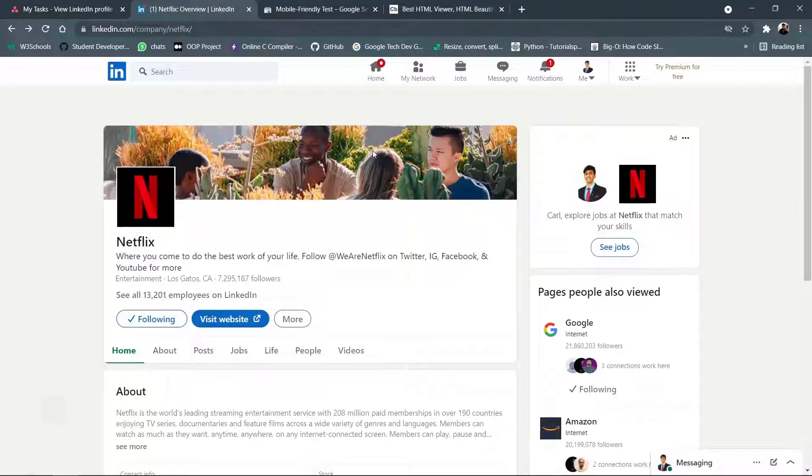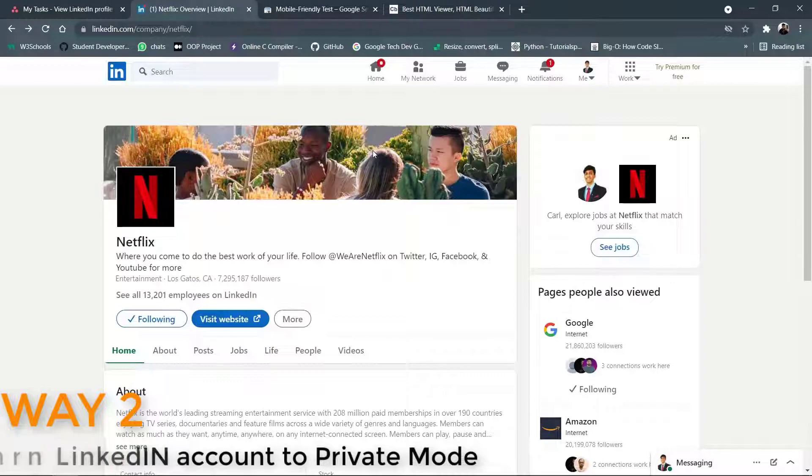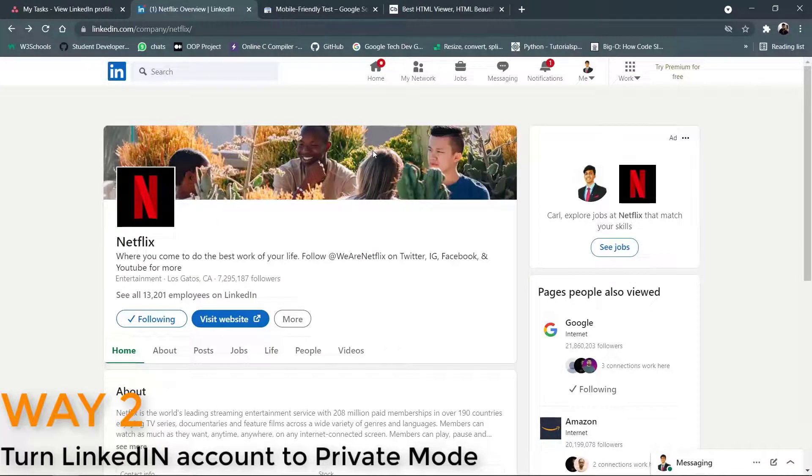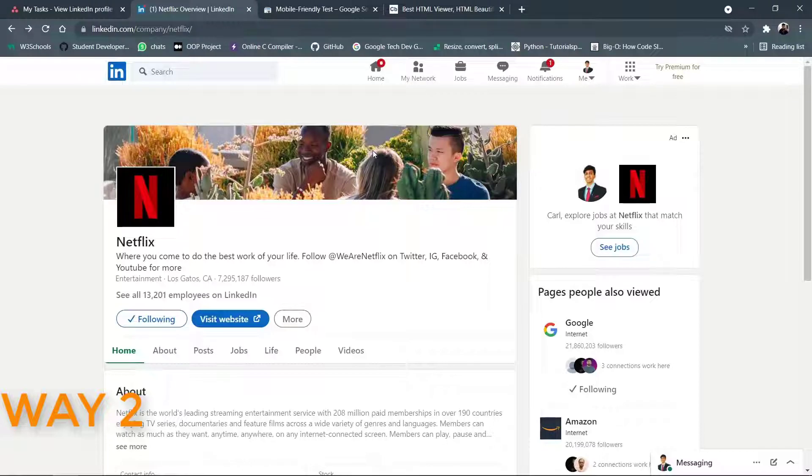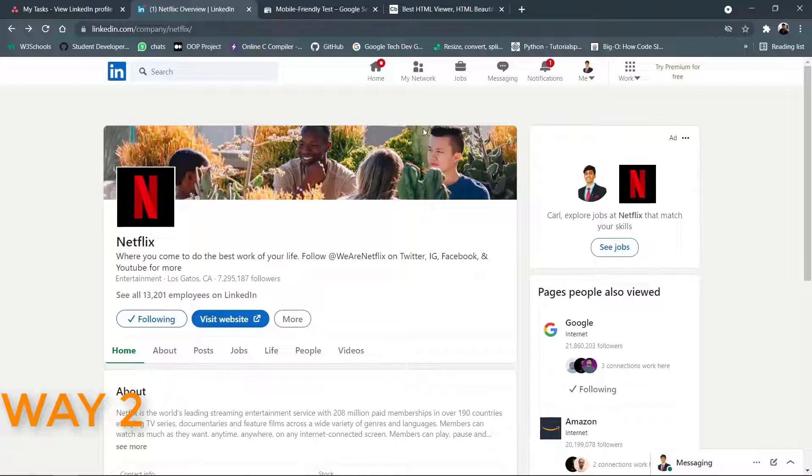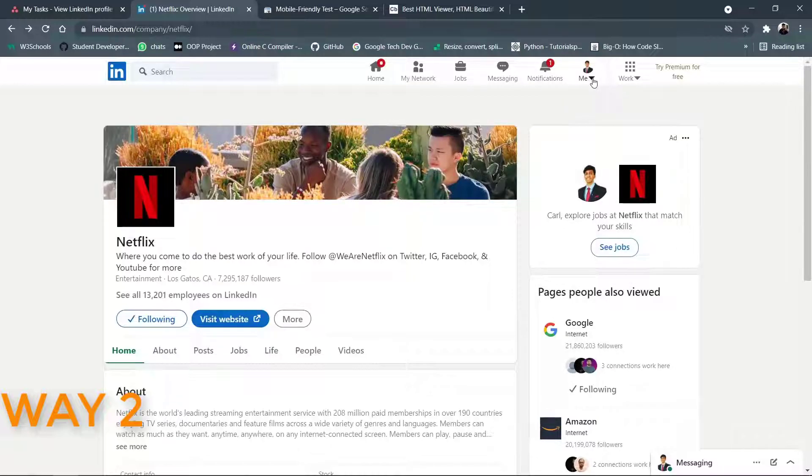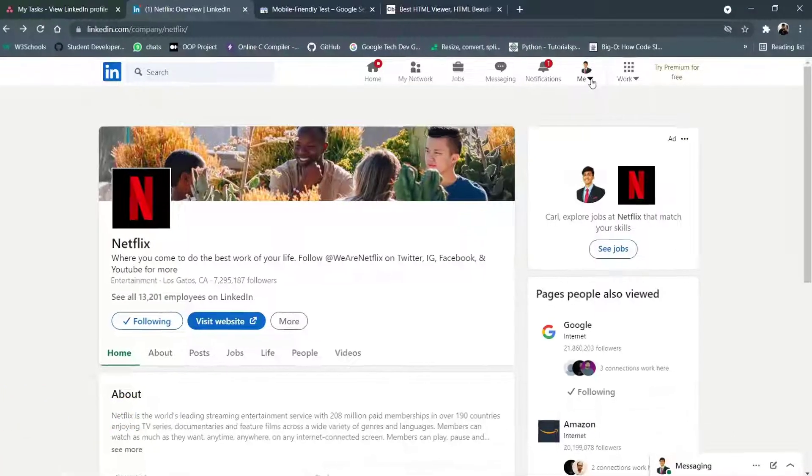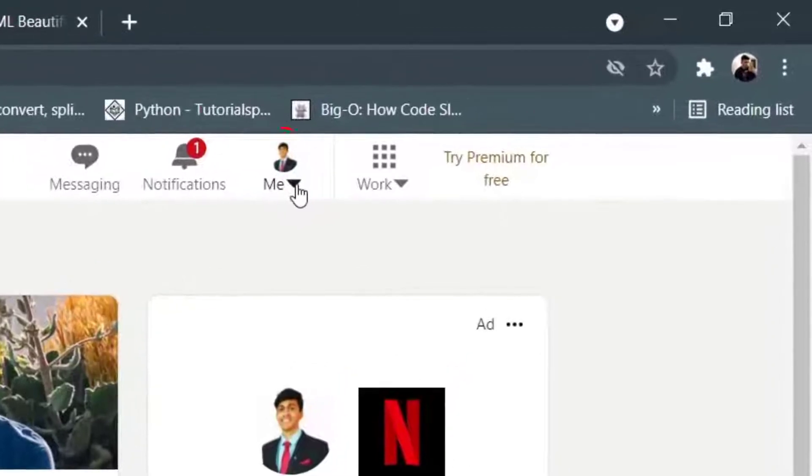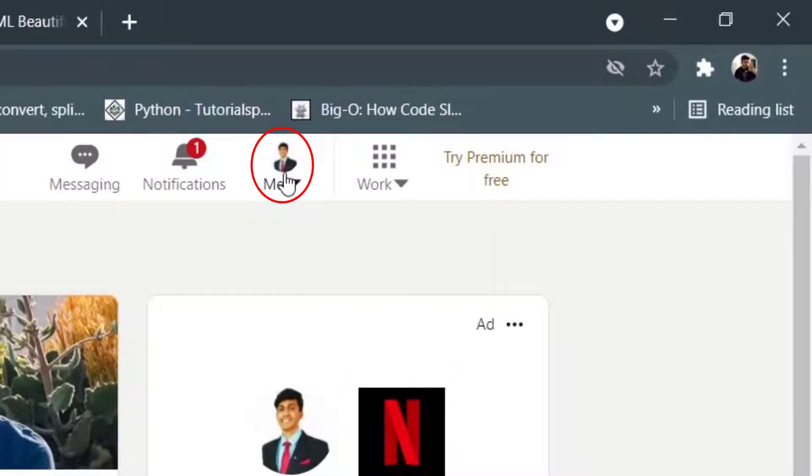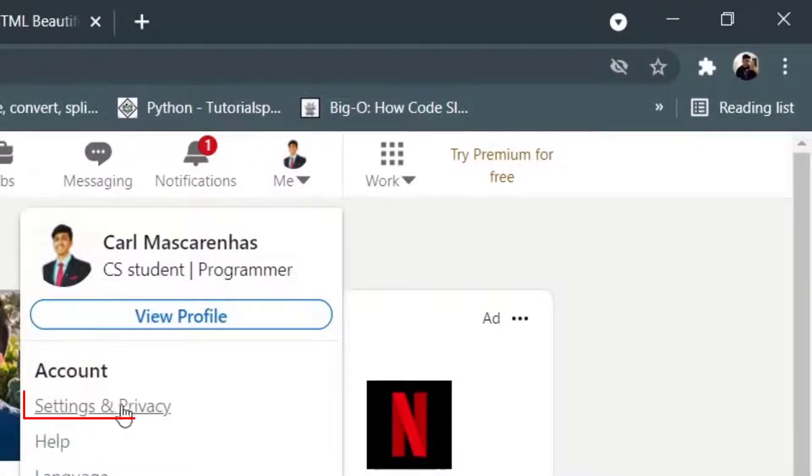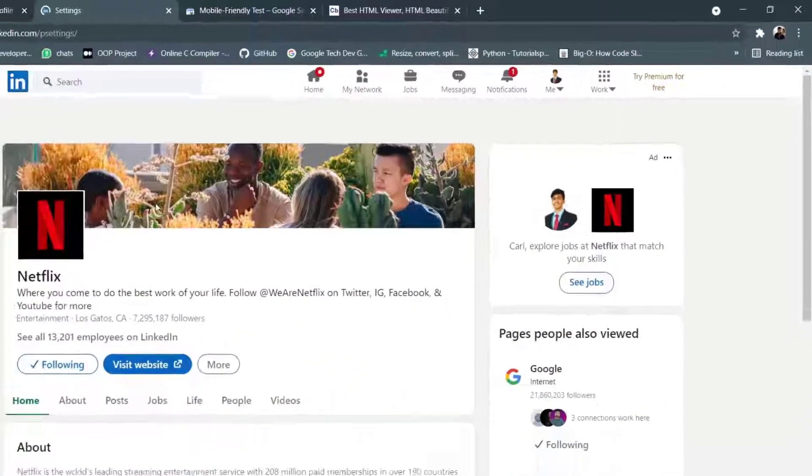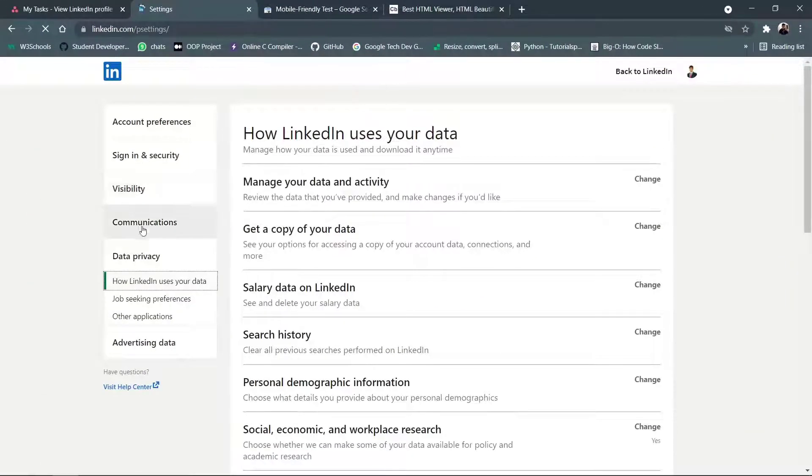Now in the second step, we will see how to turn our account to an anonymous account. So when we click on any user's profile, that person will not come to know any information about us. For that you need to have your LinkedIn profile. So you need to go into the main window of LinkedIn and on the top right corner, you need to click on your profile and you need to go to the settings and privacy.